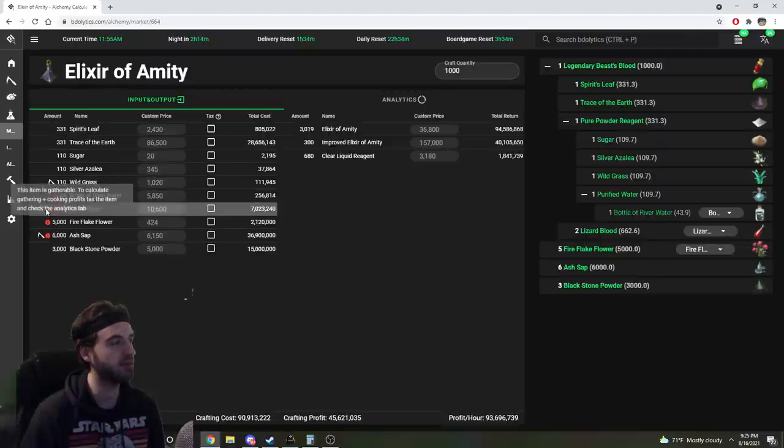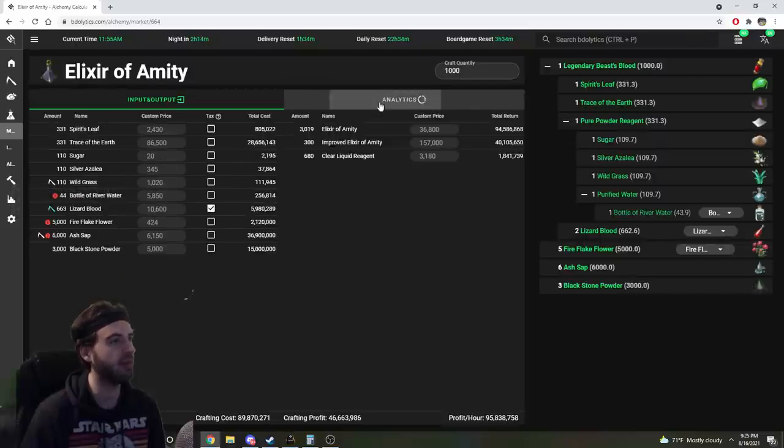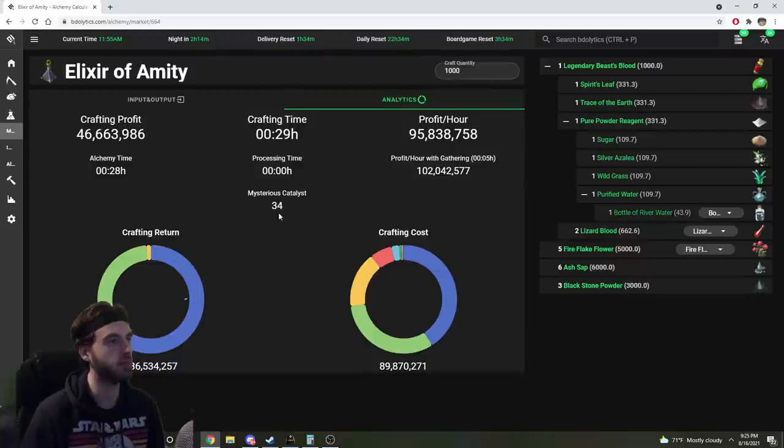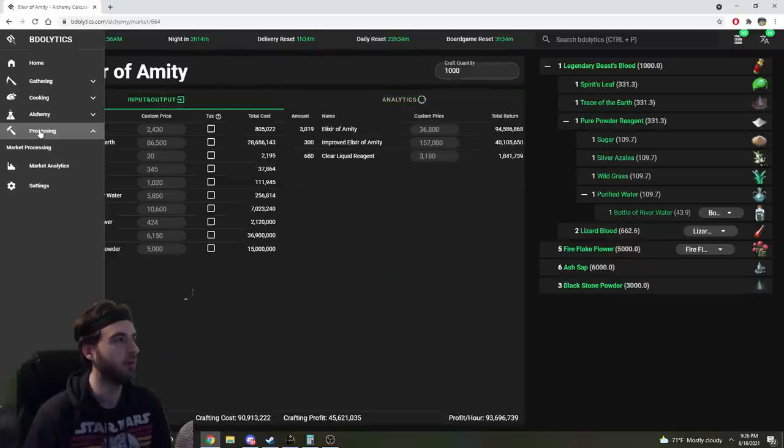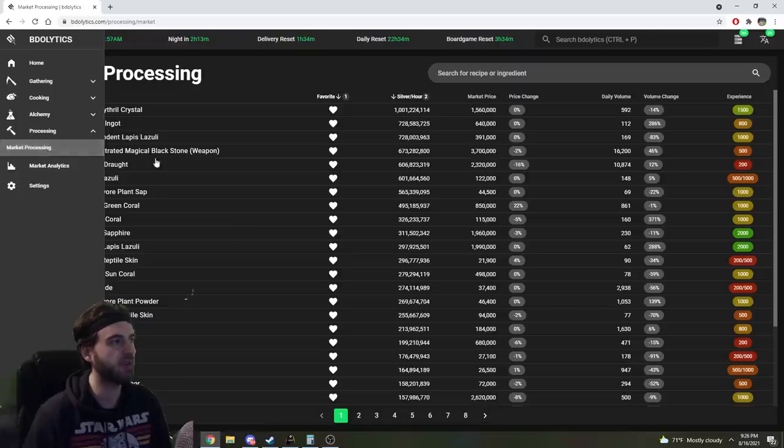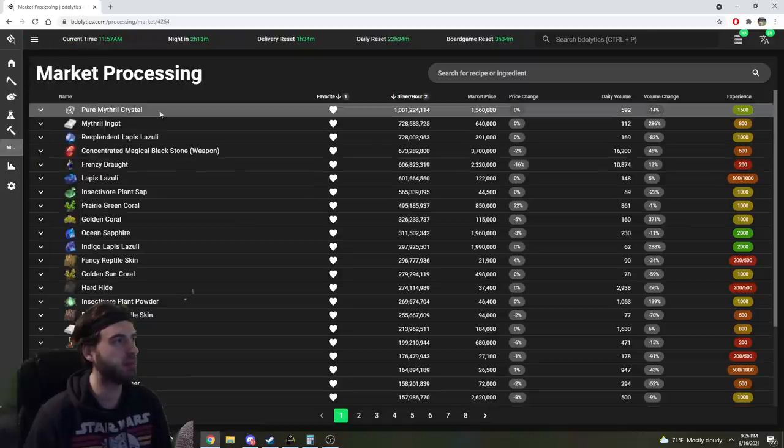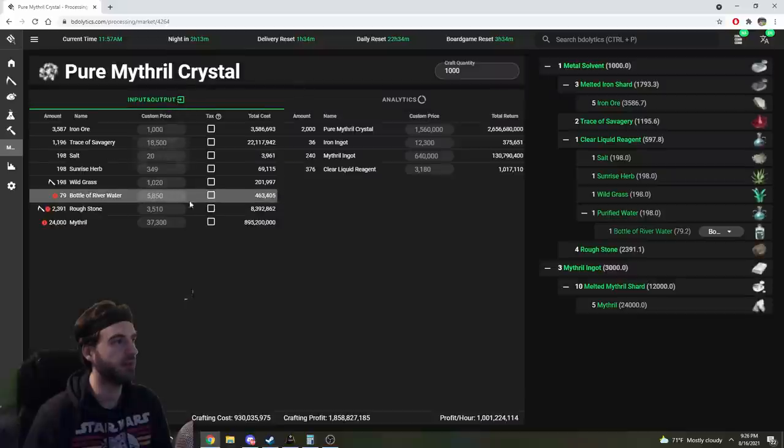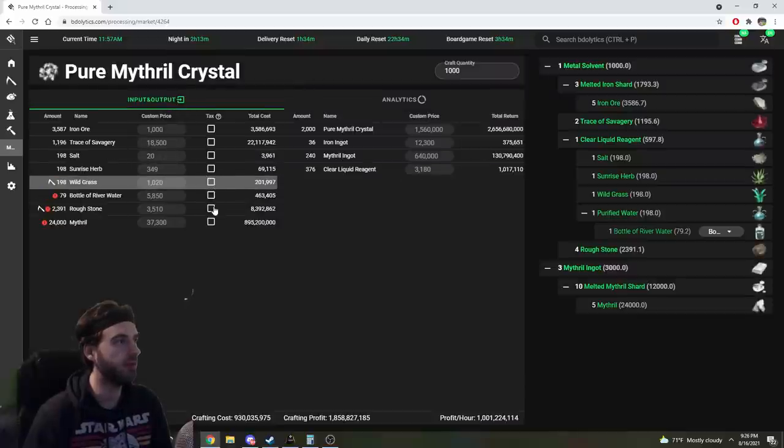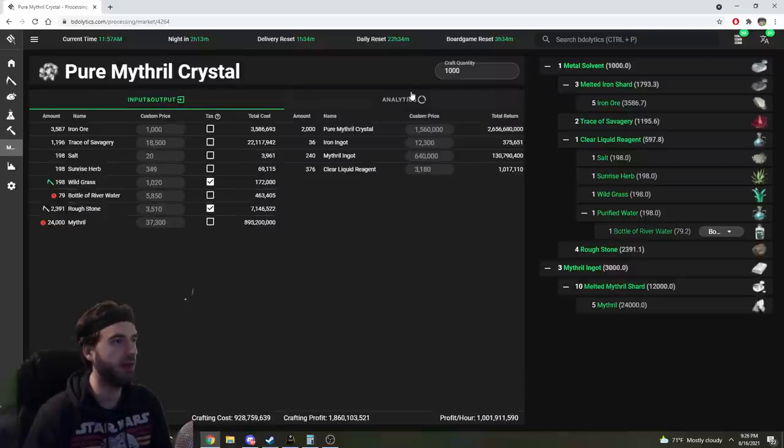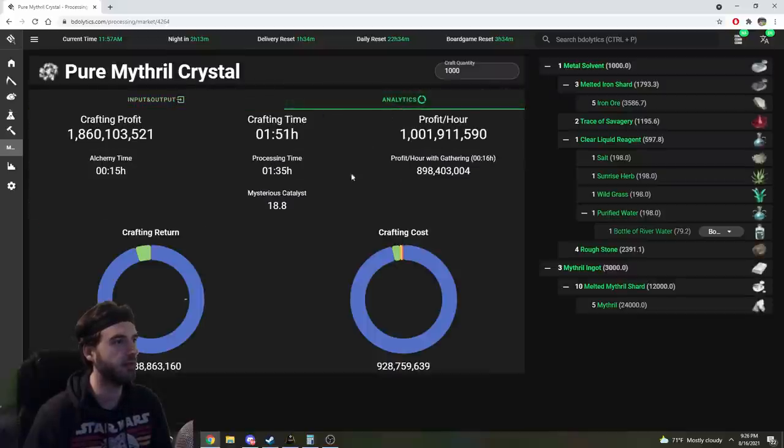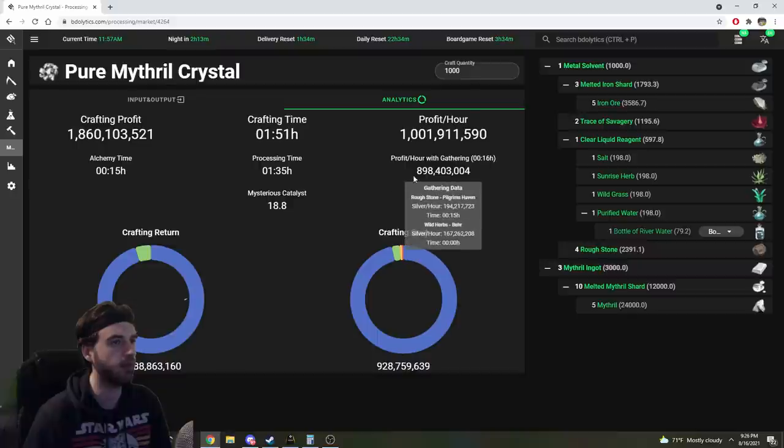Same thing right here. If you got a little sickle icon, you can check it, and then it'll add in the gathering time to show you all that information that you need. We can navigate to the processing tab, and spoiler alert, it's gonna be the same thing. You can check the boxes and see how long it would take you with gathering.